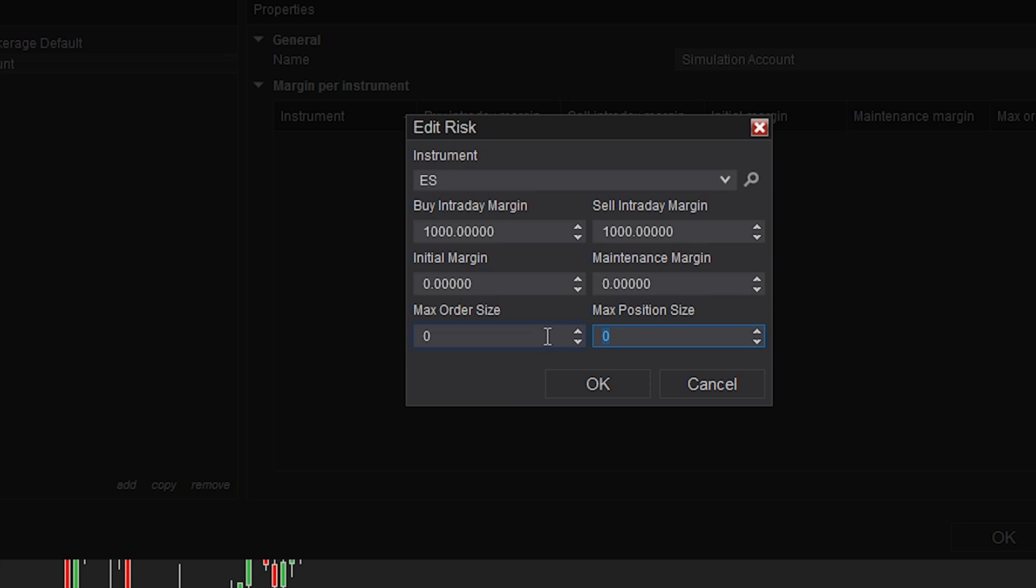For example, your maximum position size might be six contracts, then you can have a limit of two contracts for the maximum order size. That would be allowed to place three trades on that one instrument for the six contract maximum.